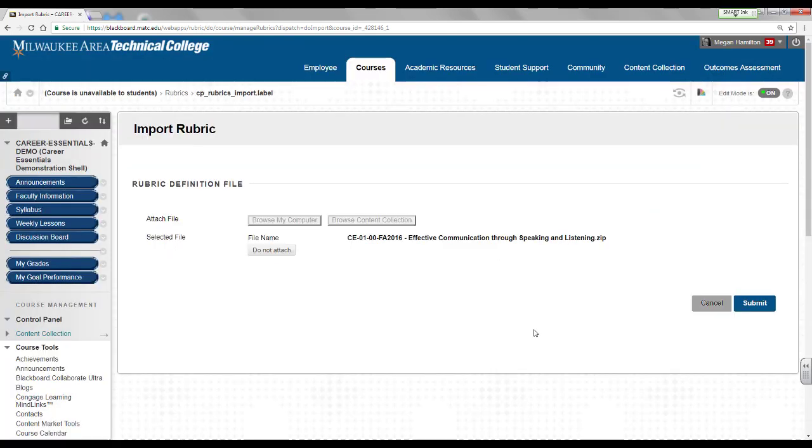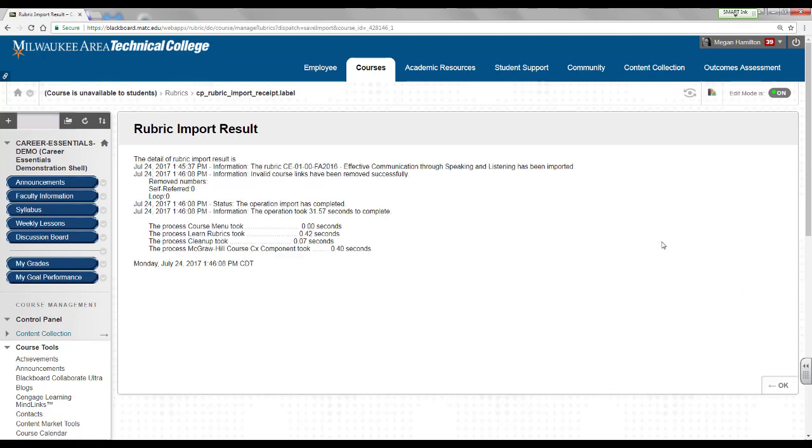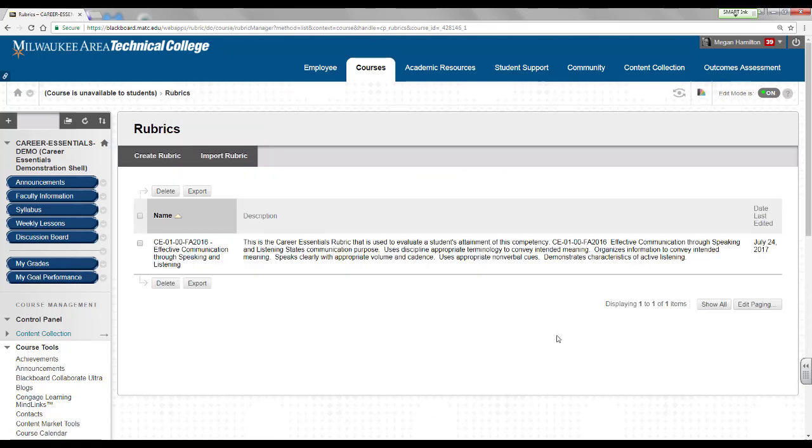You will be taken back to the import rubrics screen, which will display your selected rubric. Select the submit button to complete the import process. If you are successful, you will see the rubric import results summary screen. Click the OK button to exit the screen. The rubric will appear within your course's rubrics list and is ready for you to apply to an assessment in the course.